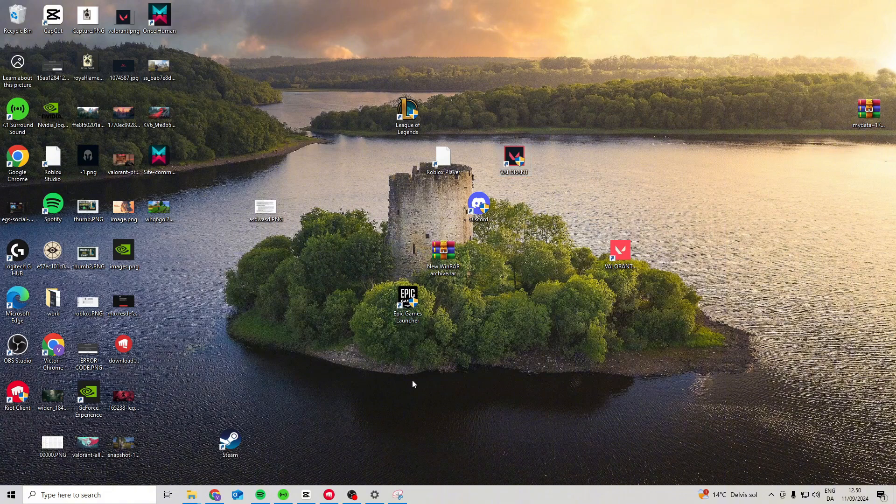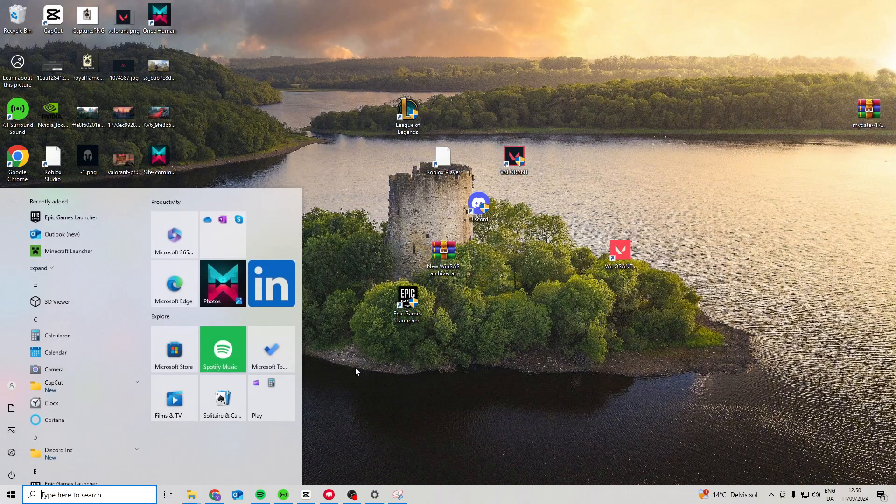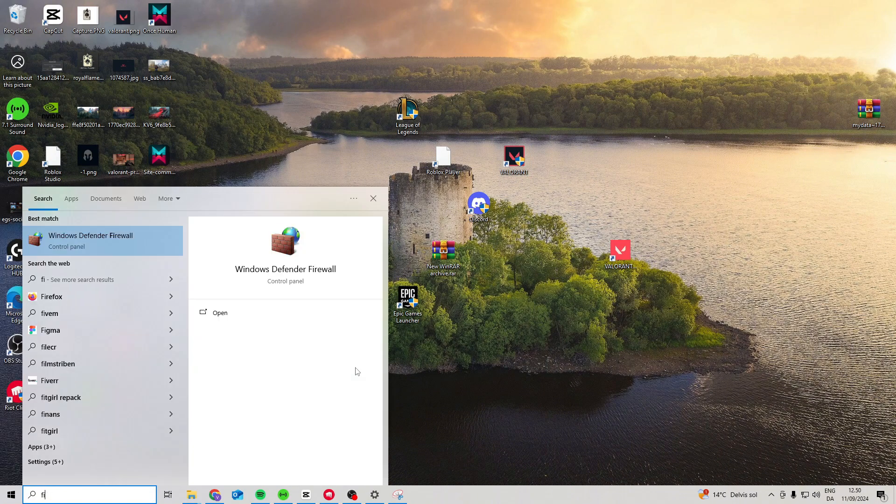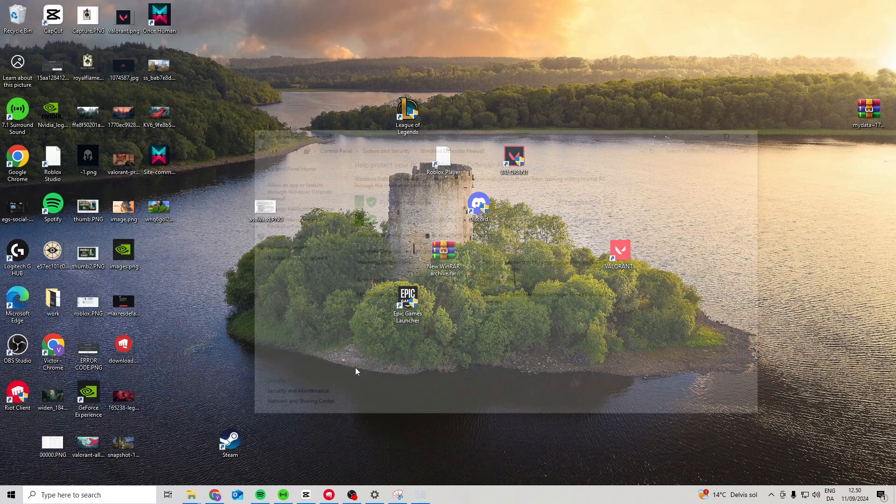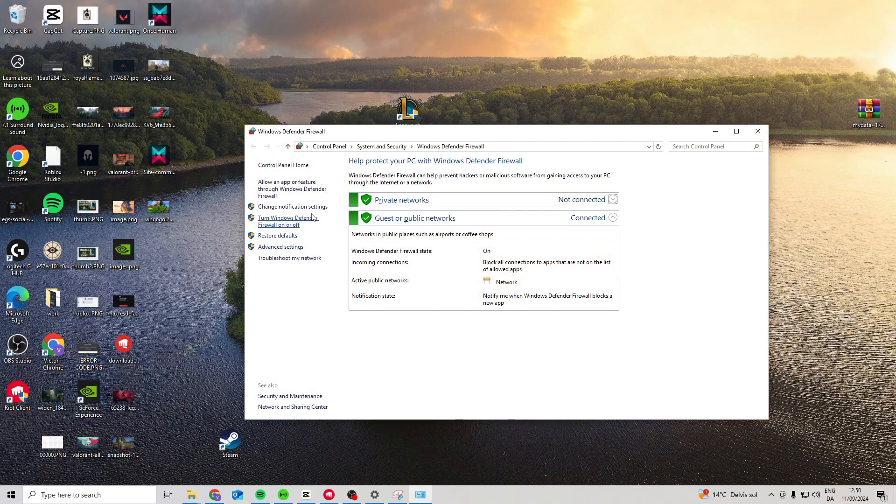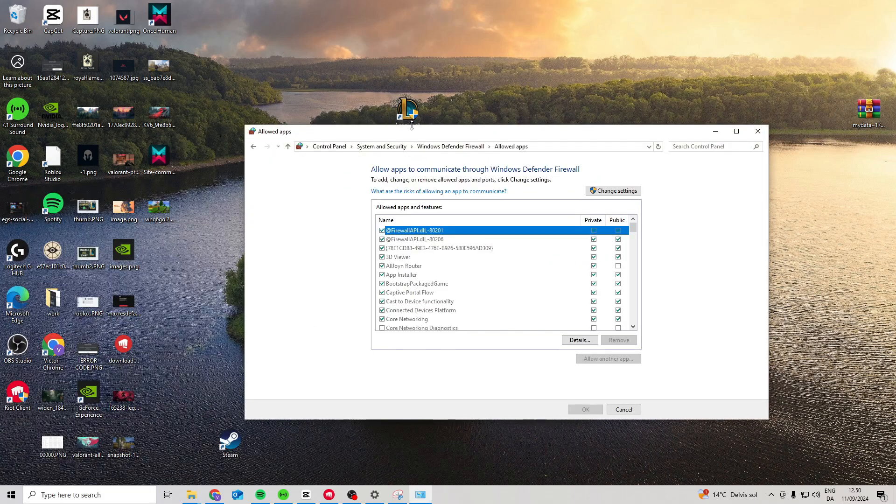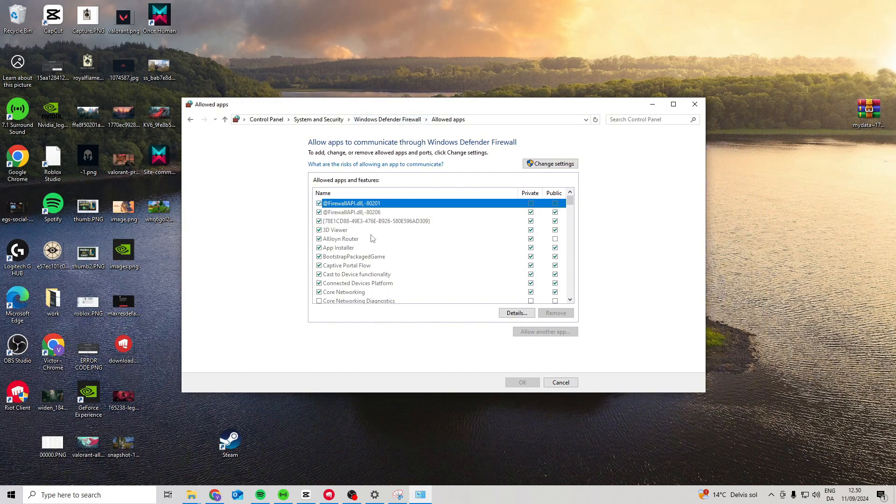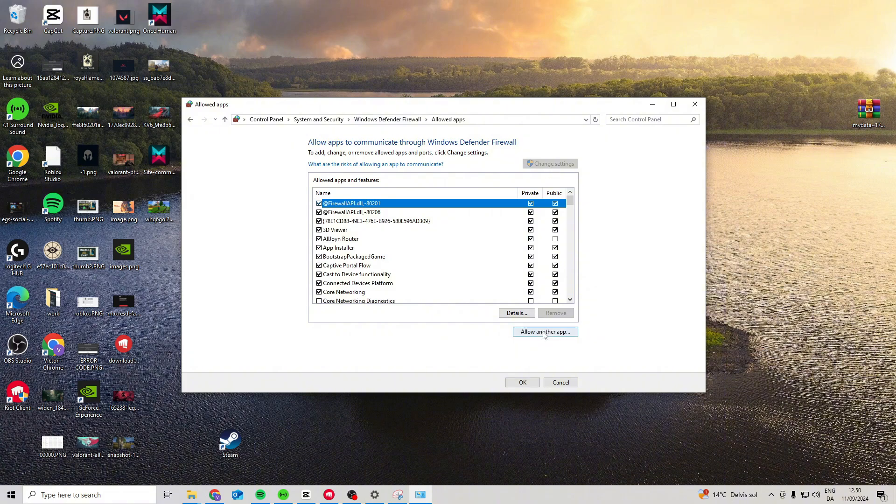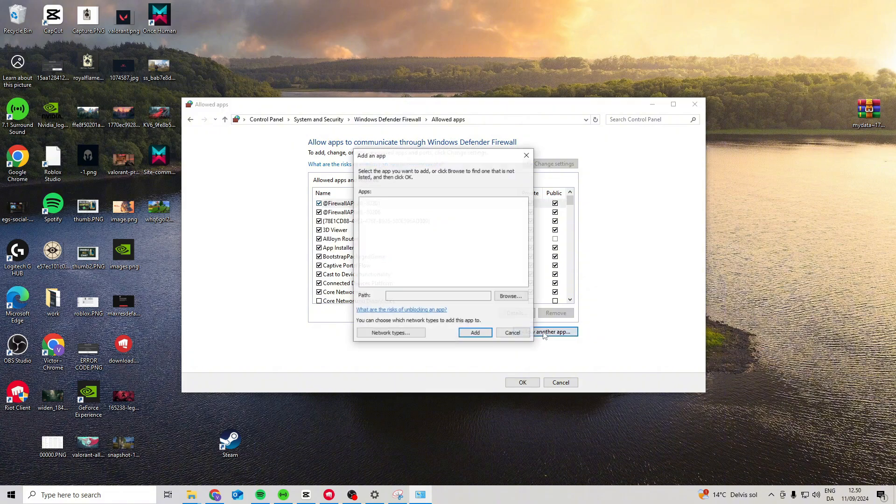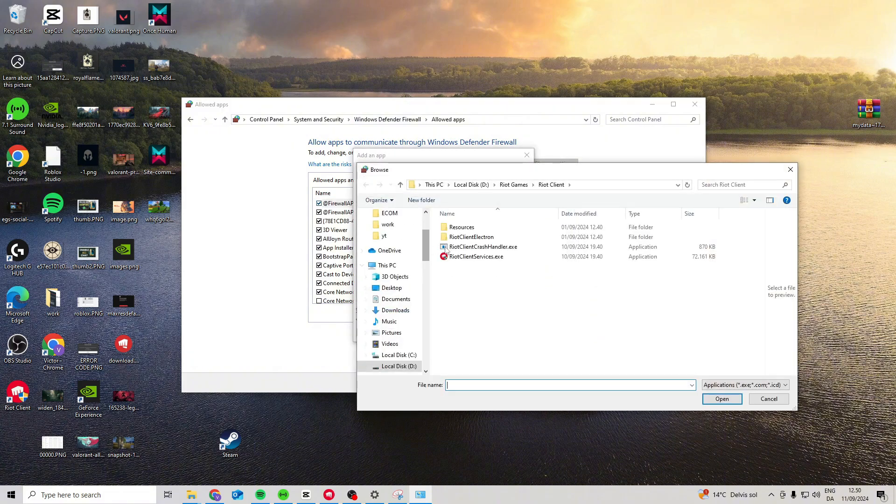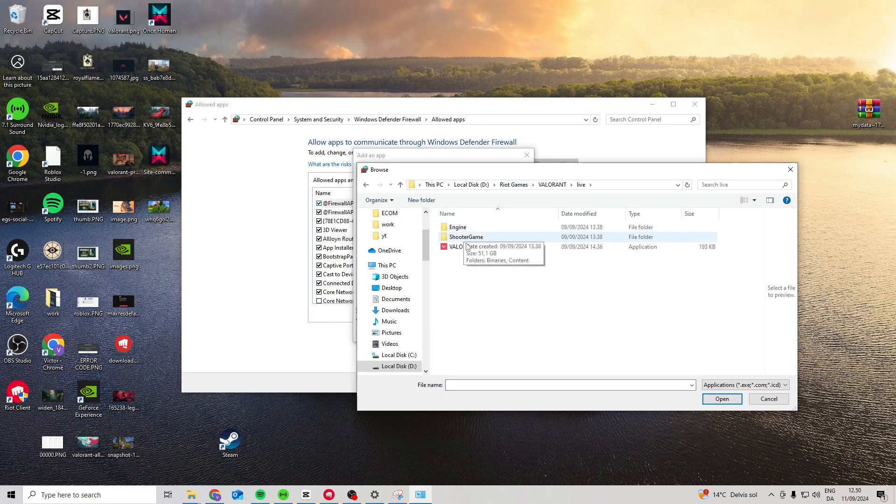Now if that still doesn't work, we can come down here and search for firewall and allow it through our firewall. Click change settings, allow another app. From here, we want to browse and find Riot Games, Valorant, live, and choose Valorant.